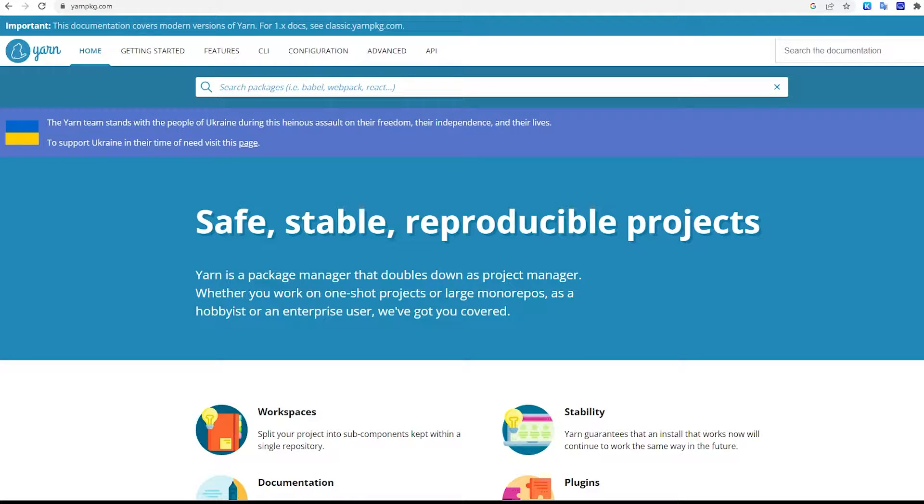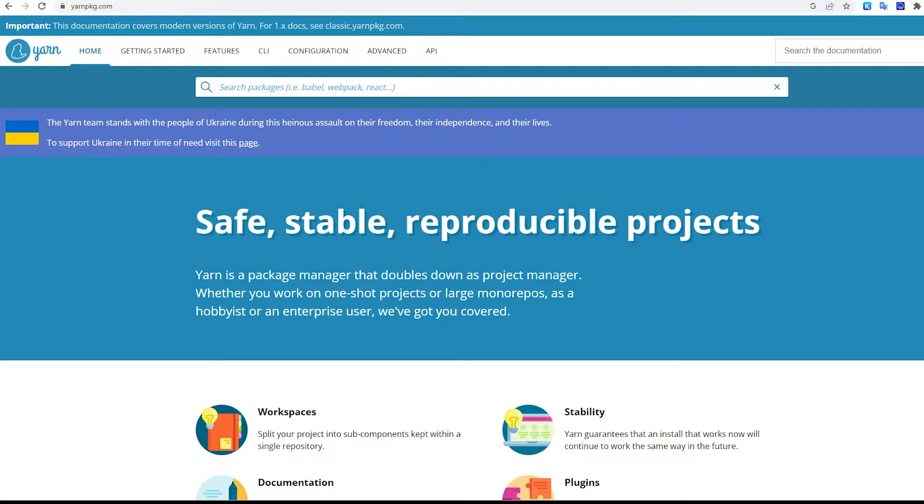In this video, I'm going to show you how to download and install Yarn. Yarn is basically another package manager similar to NPM.